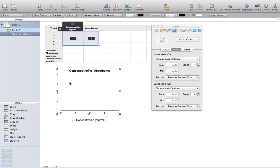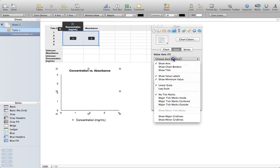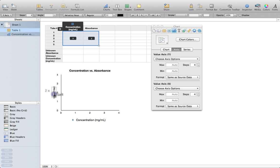First and foremost, I don't have titles on my x or y axis. So I'm going to again come to Value Axis Y, choose Axis Options, Show Title, and then I just need to put in my title here: Absorbance.